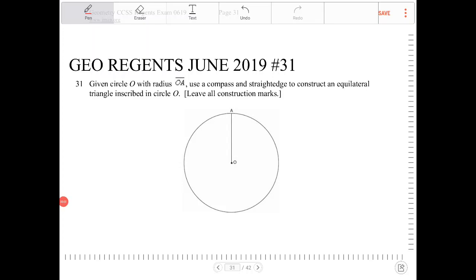Given circle O with radius OA, use a compass and straightedge to construct an equilateral triangle inscribed in circle O. Leave all construction marks. I do not have a virtual compass and straightedge, so in this video I will narrate the steps you have to undertake in order to perform this construction.